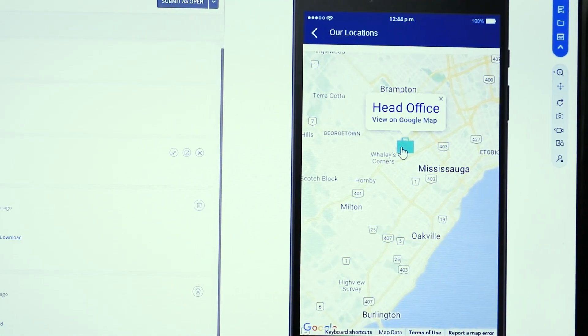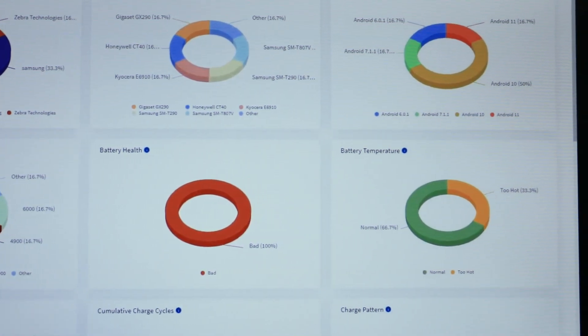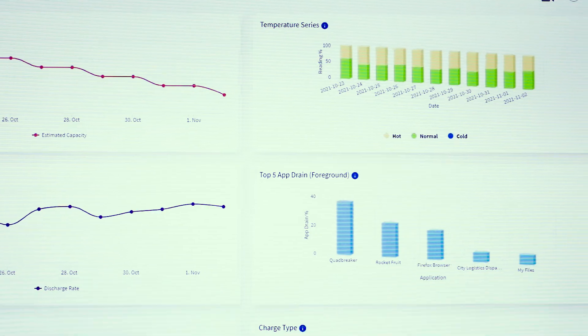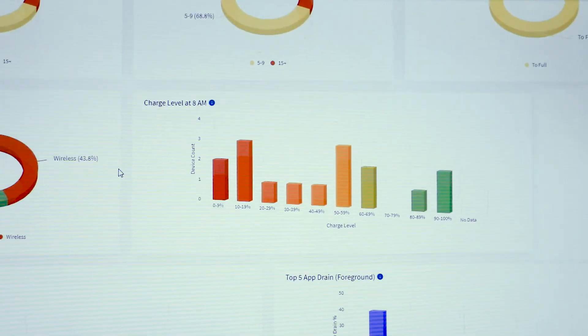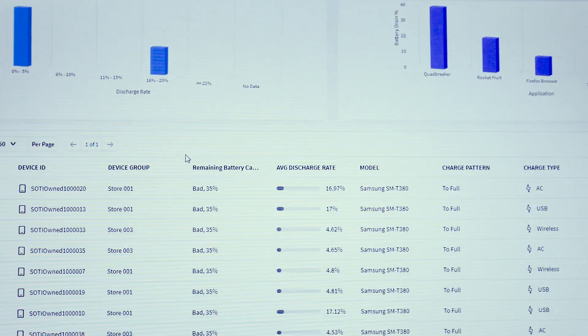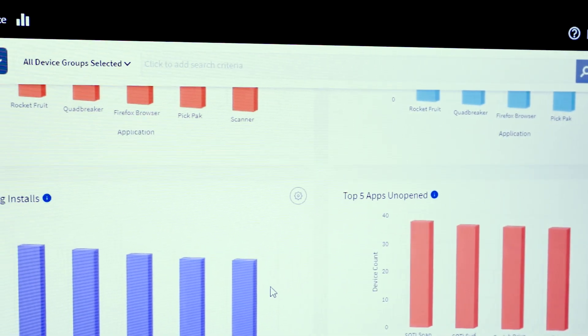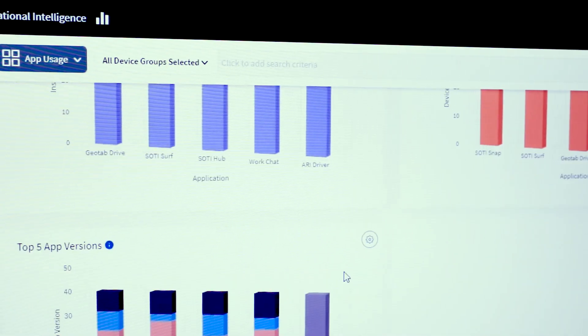We're also able to provide end-to-end remote support of the devices and provide you with actionable analytics through the SOTY XSITE engine — not only to understand what's happening with your mobile fleet today, but to understand what decisions can be made for the future, such as battery replacement and applications running on the device. We're really setting you up for success for managing your mobility day-to-day, understanding how it's used today, and giving you information about how you can increase the efficiency of your mobile fleet for the future.